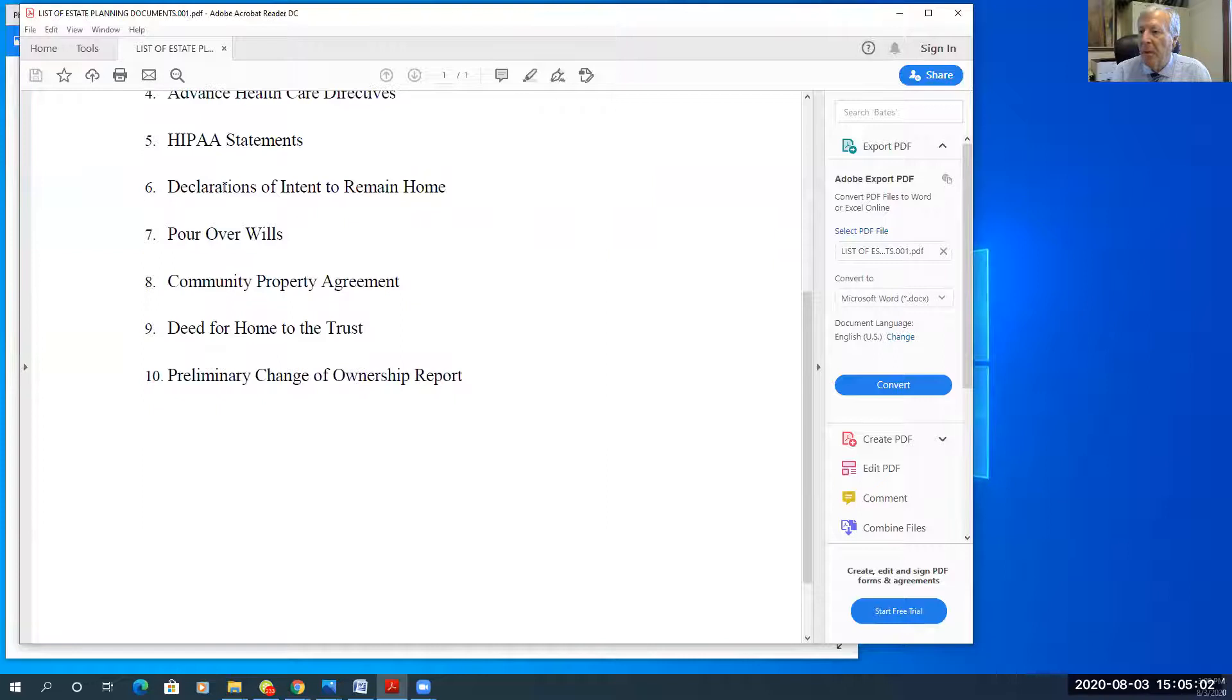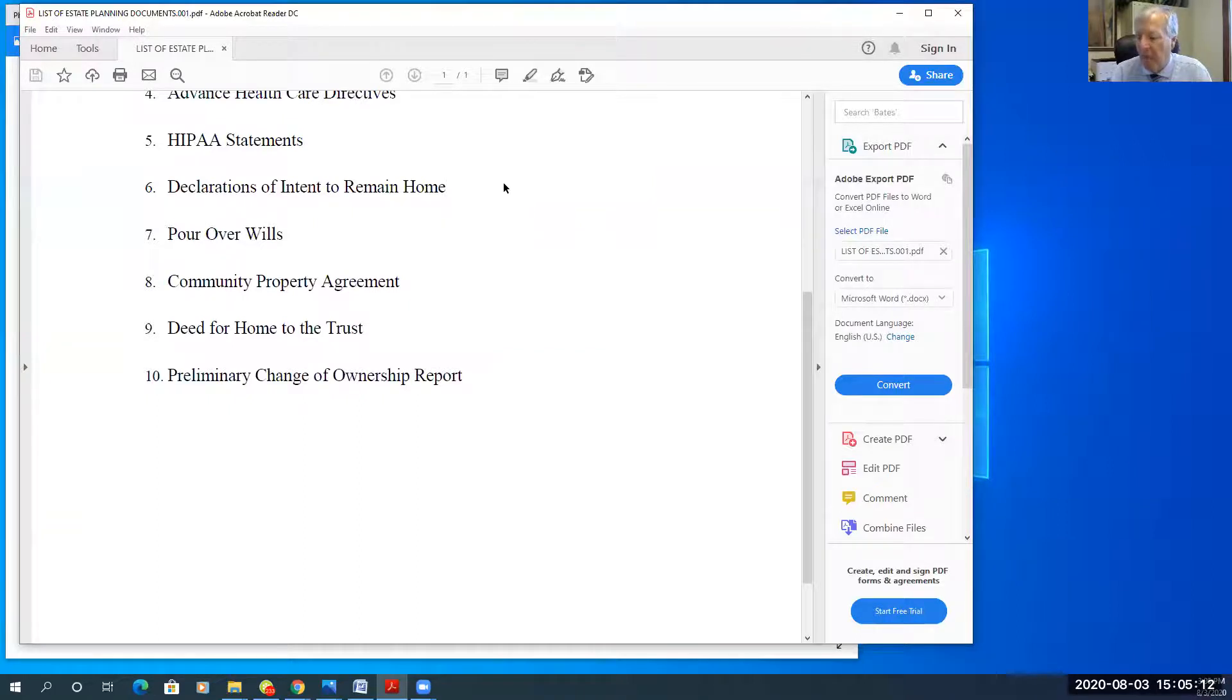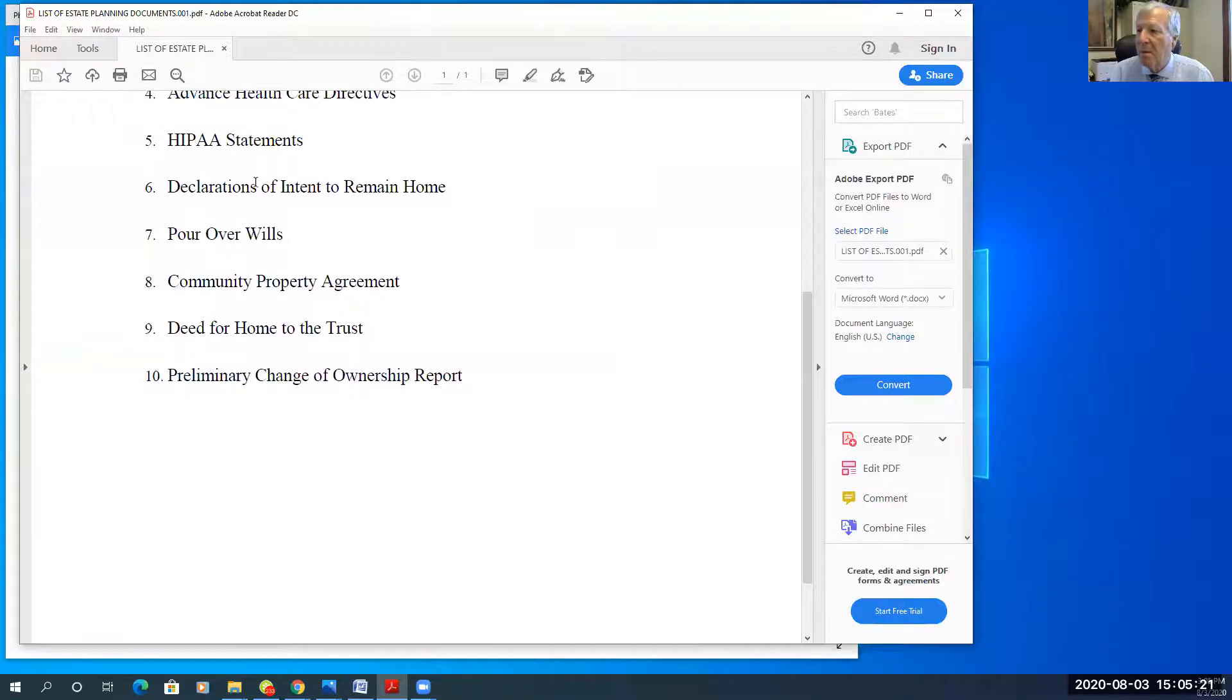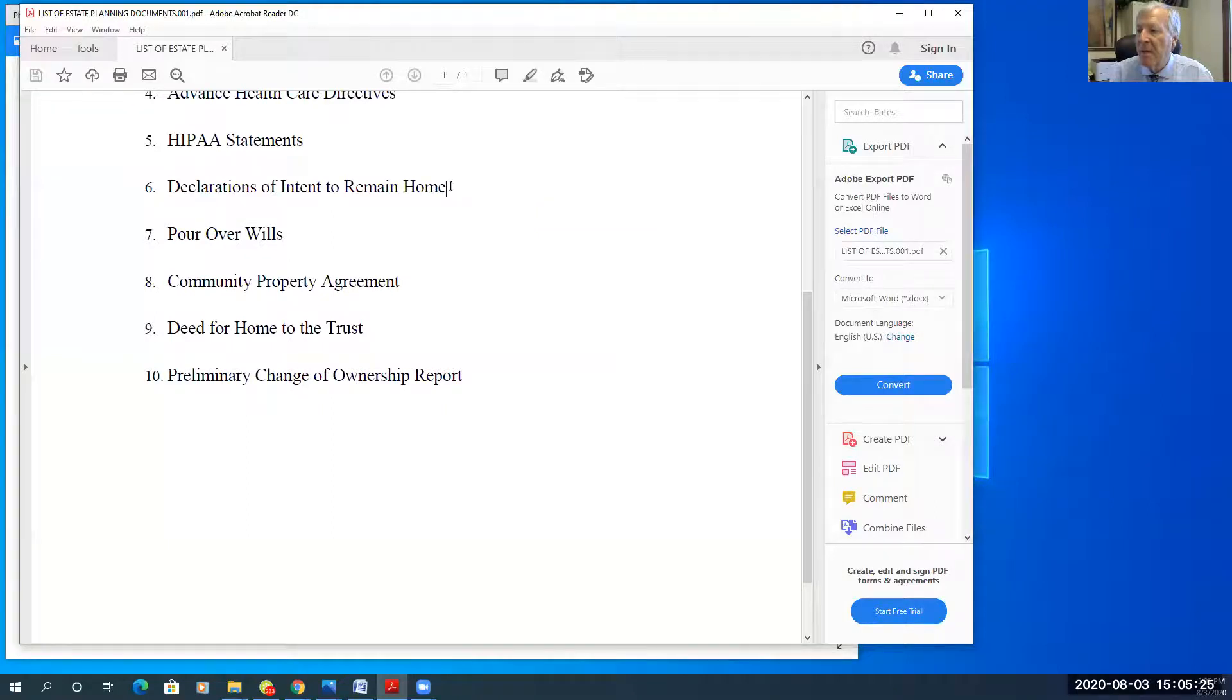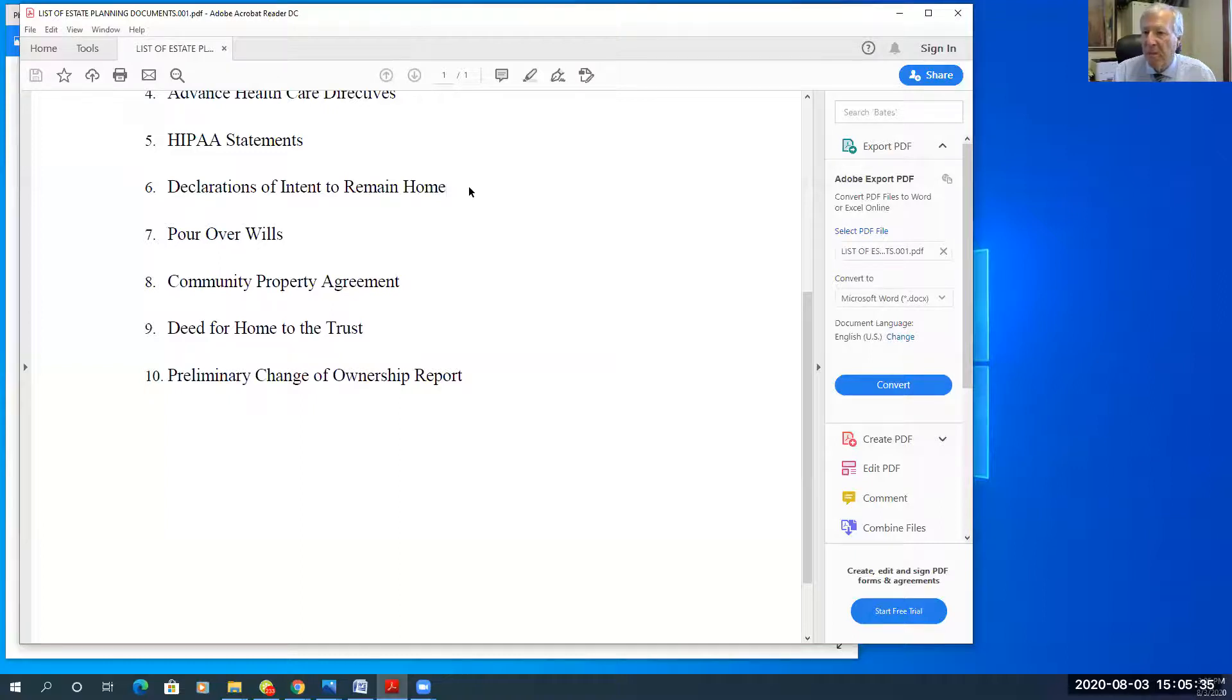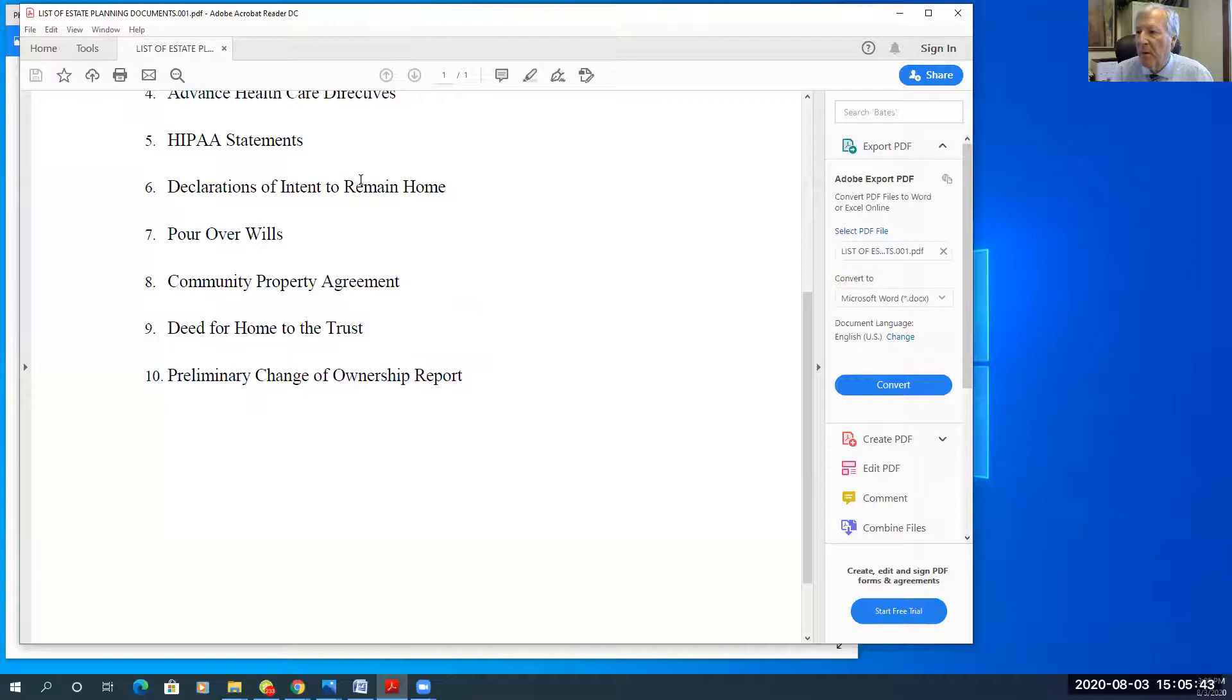And then I prepare declarations of intent to remain home. Those do two things. One is it tells the children and the family that you want to be taken care of at home, if at all possible. And there's other language like that in my estate planning documents. In addition, there's language in these declarations that satisfy the state of California for Medi-Cal, making the home exempt as an asset for qualification for Medi-Cal. The state wants to see a subjective intent in writing to return home. And that's what that is.